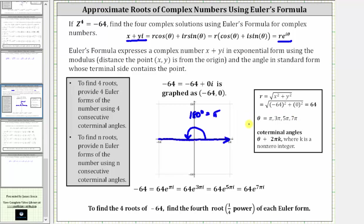Now that we have the four angles for theta and r, we can write four exponential forms or four Euler forms for the complex number negative 64. We substitute 64 for r and then substitute pi, three pi, five pi, and seven pi for theta, which gives us these four exponential forms for negative 64.